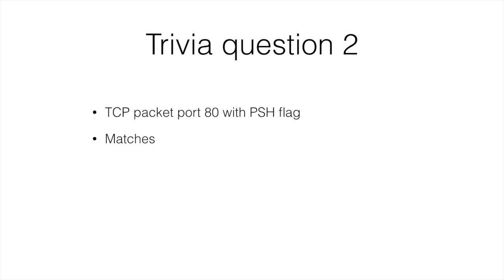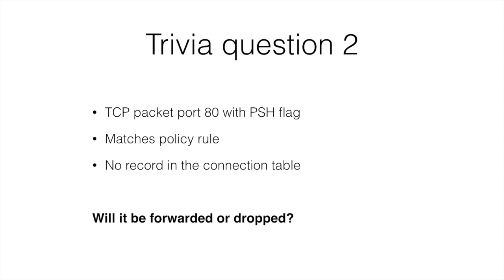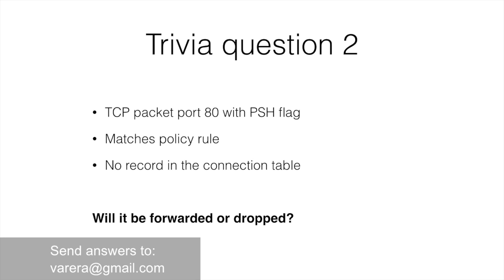Now, the second trivia question. Let's imagine that firewall receives a TCP packet with push flag for HTTP connection from an internal client to a web server on the internet. Firewall rule base allows such connectivity through one of the rules, but the received packet does not correspond to any of the records in the connection table. Will this packet be forwarded or dropped?